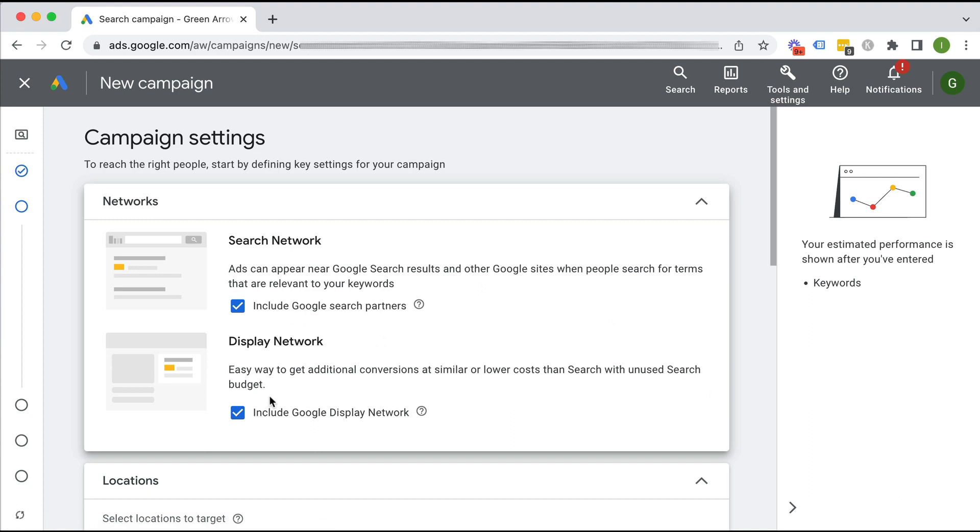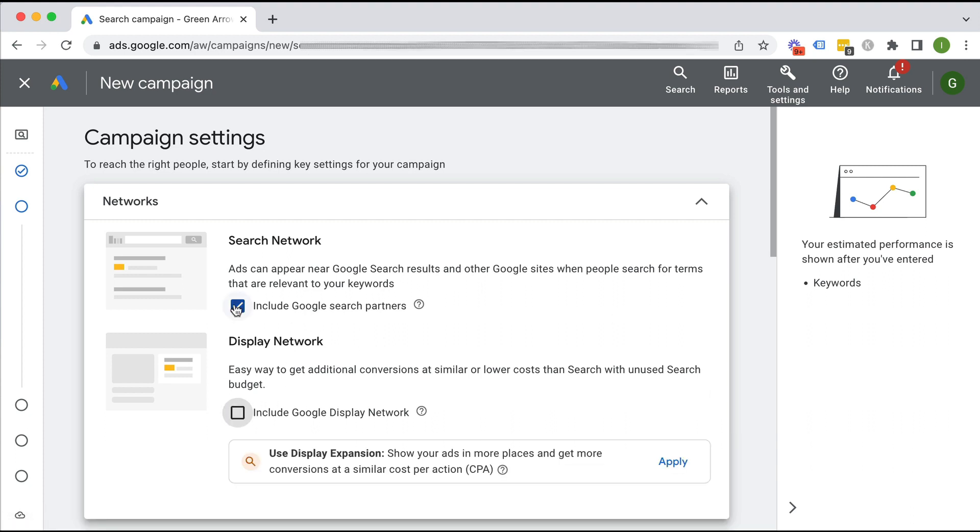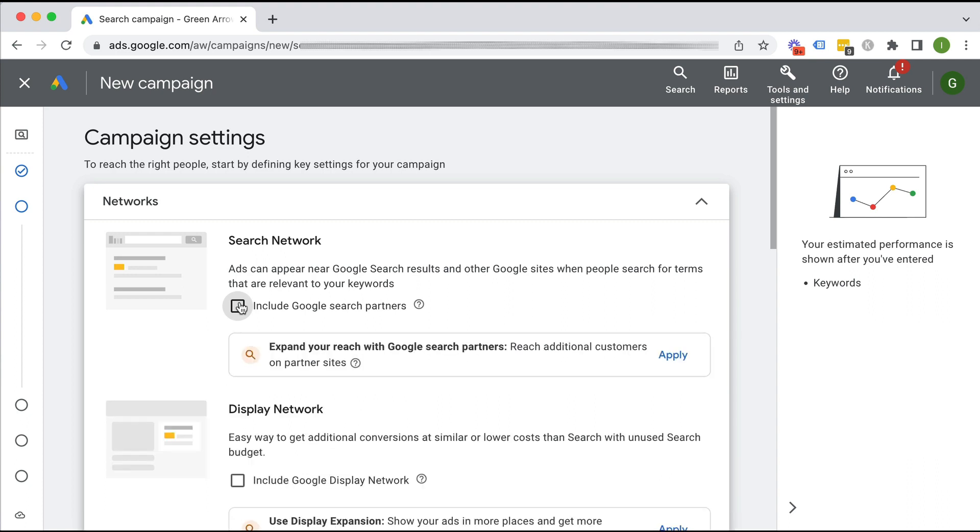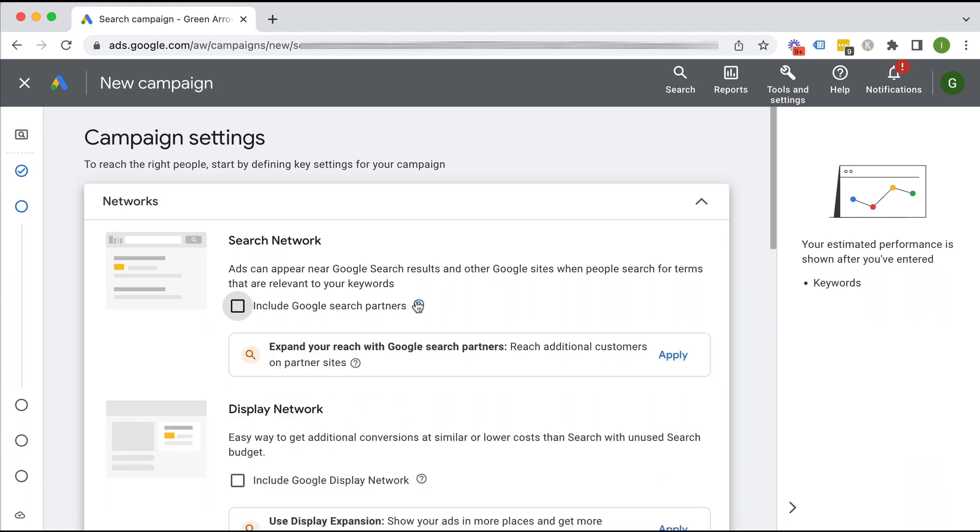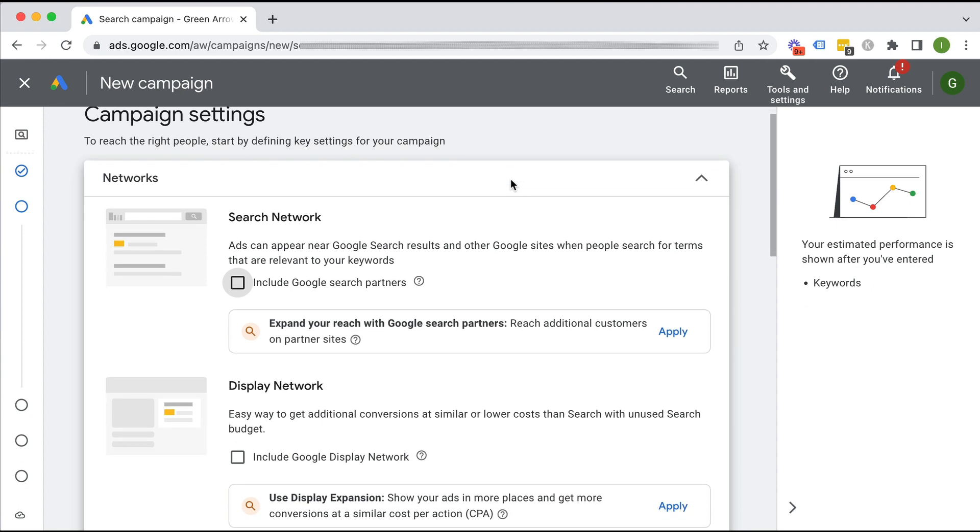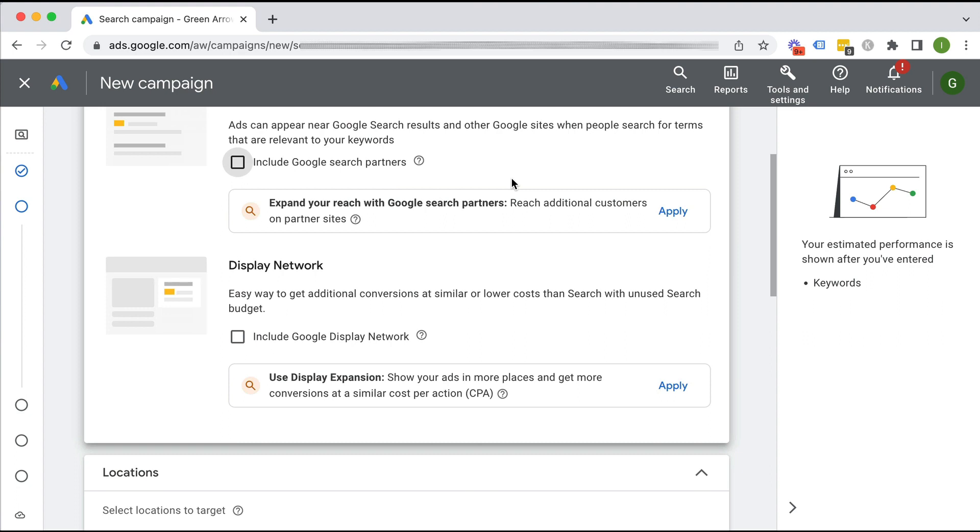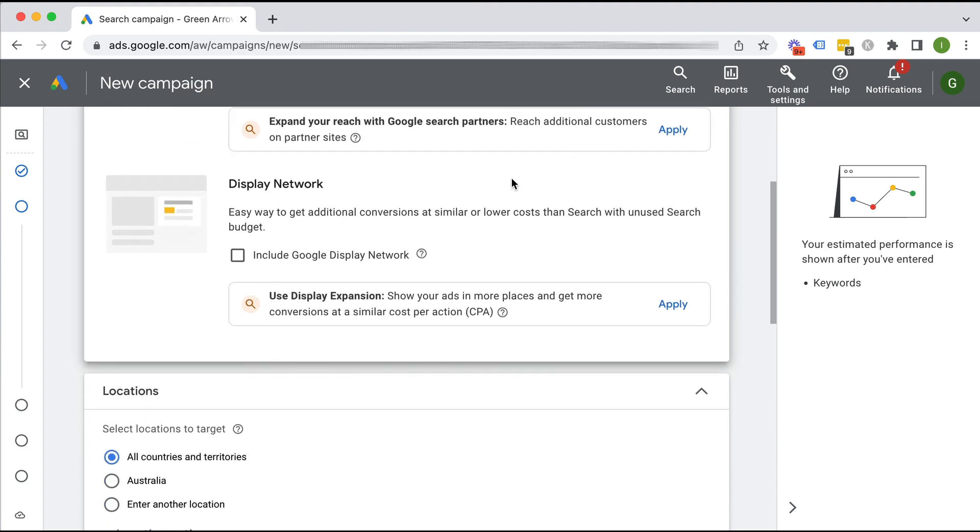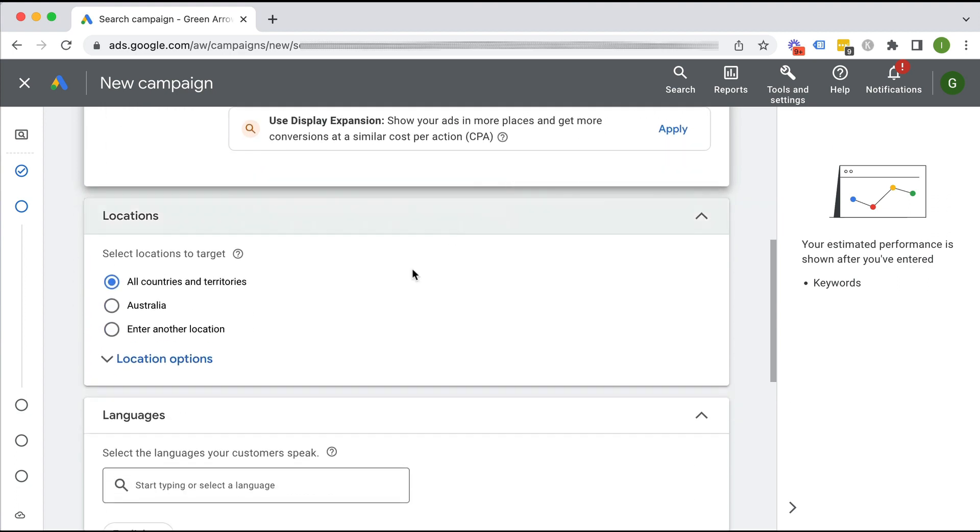Here's a little sneaky setting. I want to deselect the display network and I also want to deselect search partners. This is one of Google's gotchas. I've actually got a Google gotcha guide. I can put a link in the description to my Google gotcha guide. There's a whole bunch of sneaky settings that Google have. So deselect them because you don't want your ads sprayed everywhere.